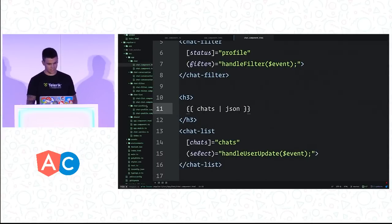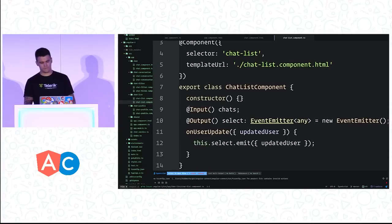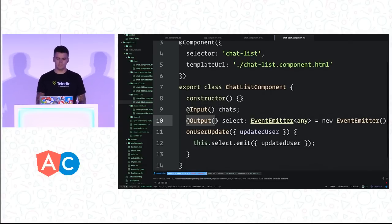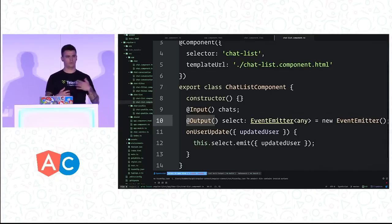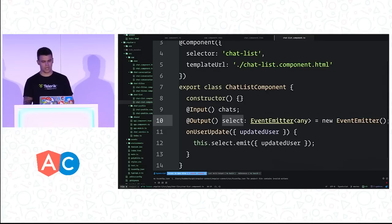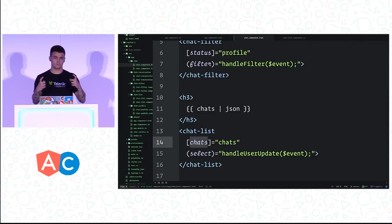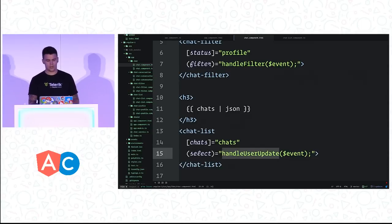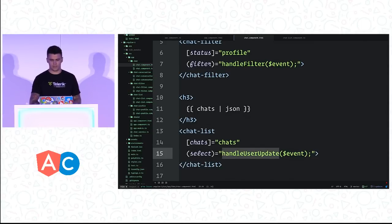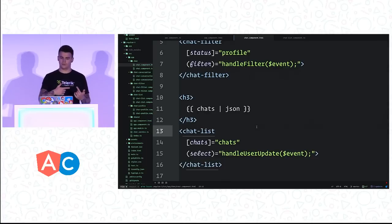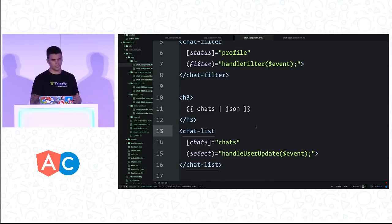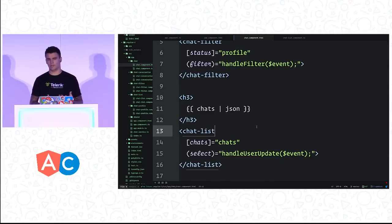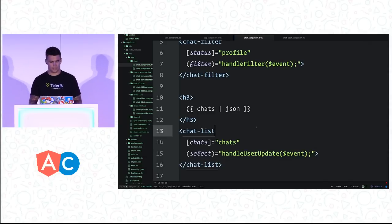Inside the chat list, we have an input and then an output. The input here is the data, and the output is manipulated data or something we want to tell the parent. We have an input called chats which uses square brackets, and select is the output. An output should ideally be a function that we use an event emitter. We can expect an event object back which passes it back up to the parent component, and we can communicate with a service all in one place.